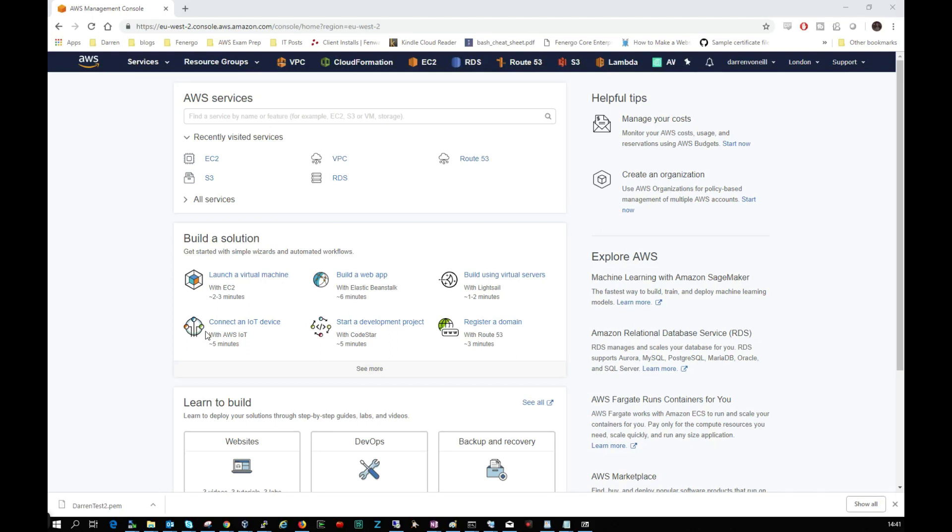Hi there, this is Darren O'Neil from Darren's Tech Tutorials and darroneill.eu. In this short video I'm going to show you how to create a CentOS 7 EC2 instance on AWS. So we're just going to get started here, I'm logged into my AWS console.